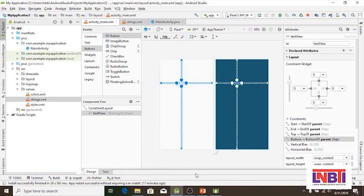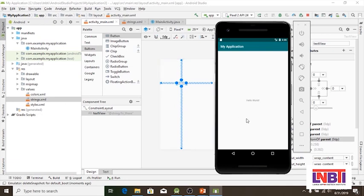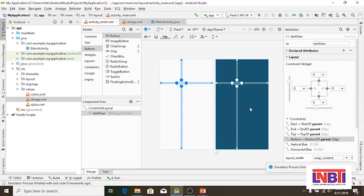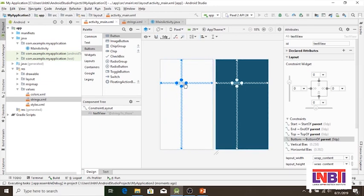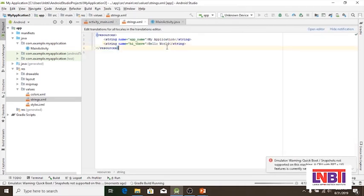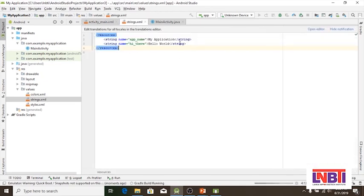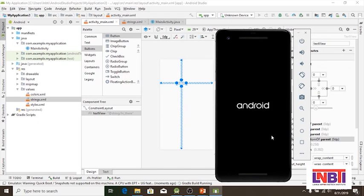If you want to run the app, you can view the app. If you want to click on the green button, you can click on Hello World. You can click on drag and drop, the strings XML, best practice, the strings file, text value, reference, and the emulator.